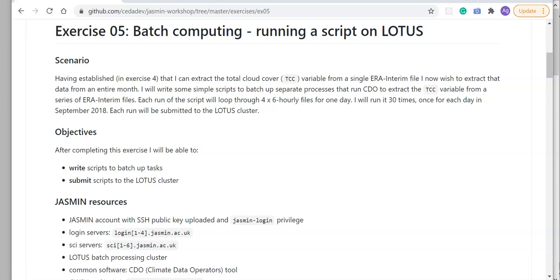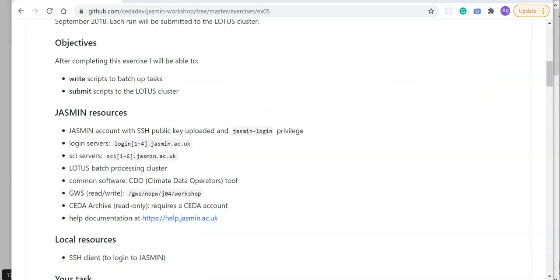Each time I run the script I'll loop through four six-hourly files for one day, and then I will run the script 30 times, once for each day in September 2018. Each run will be submitted to the Lotus cluster.